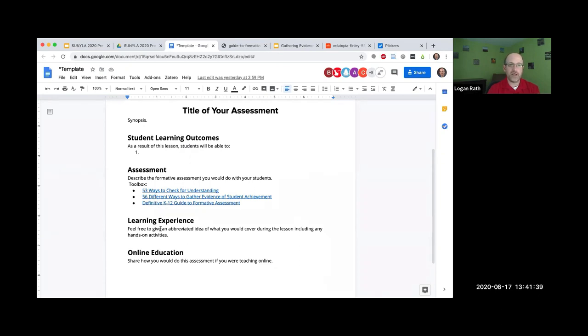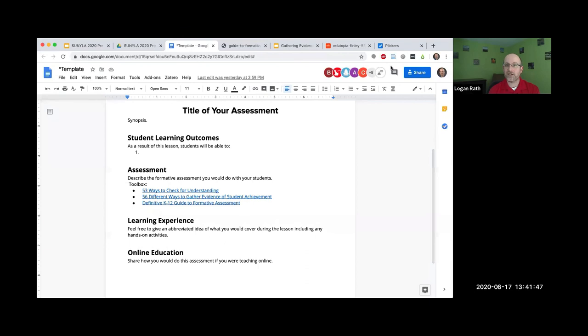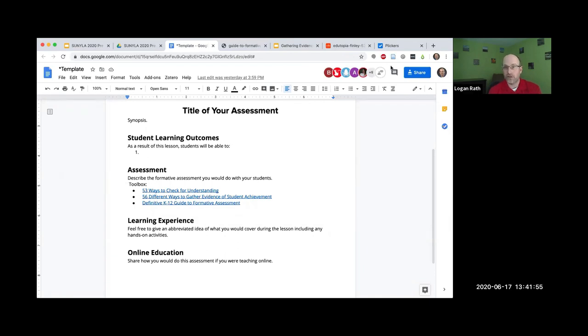Give it a title, synopsis, your student learning outcomes. You might only have one outcome and that's fine. Your assessment, and here are those links to those documents. Then talk a little about the learning experience.